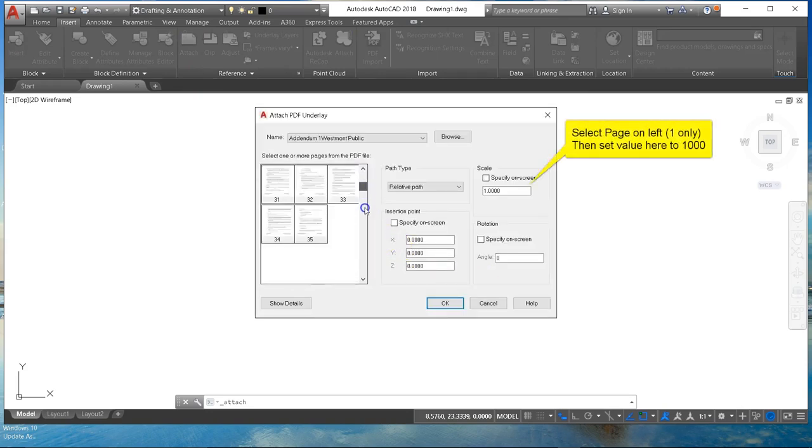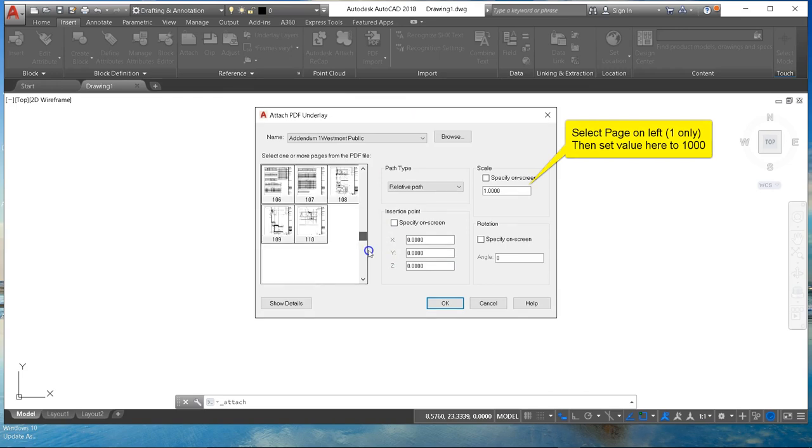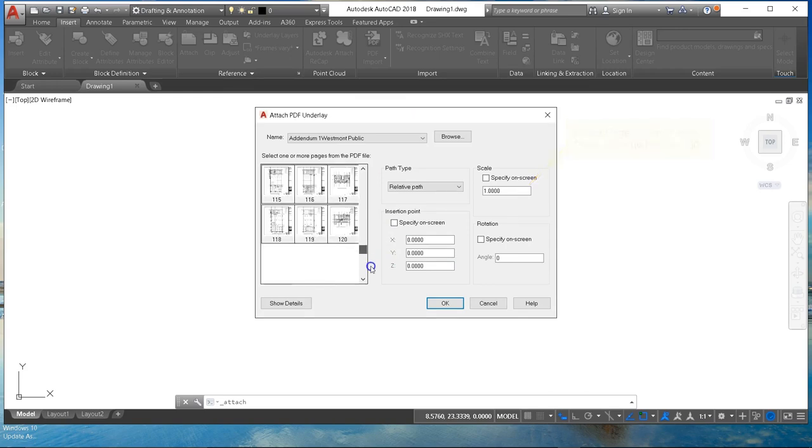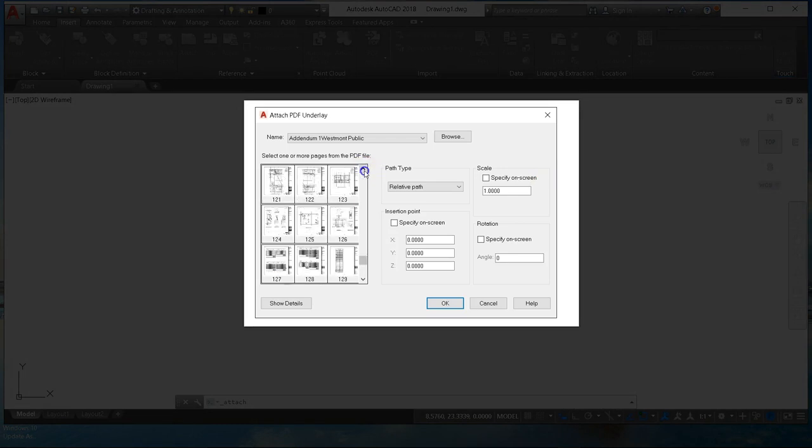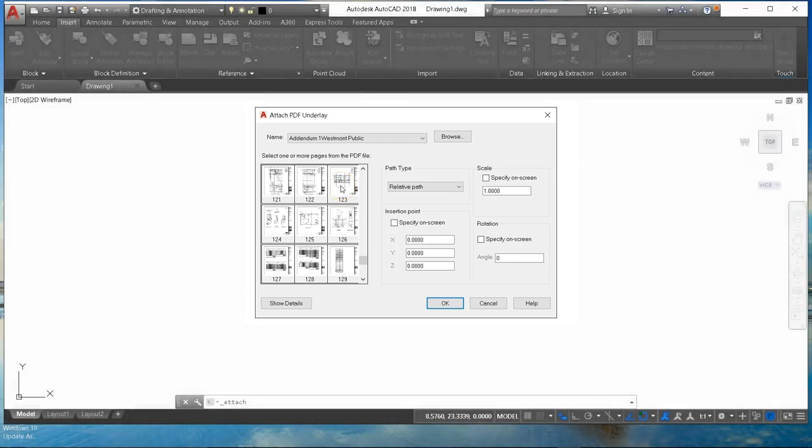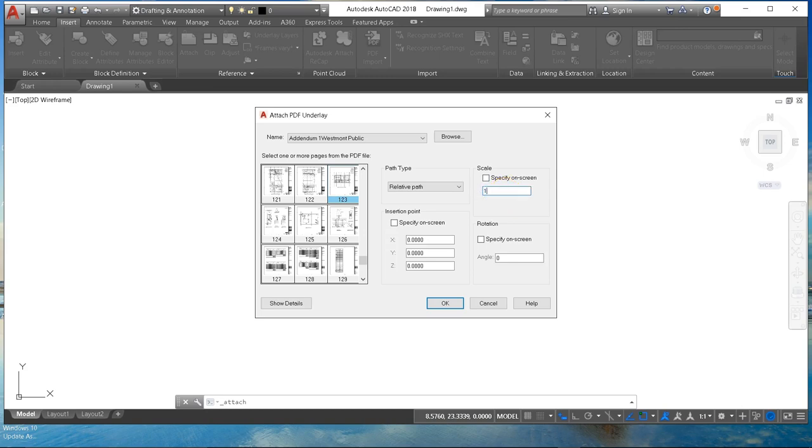Once we have the PDF open we're going to scroll down until we find a page that has some wire grid or fiber runner that we want to measure on it. We'll select that page and we're going to set the size or scale thing there to 1,000. So in that window I'm going to erase what's in there, type in 1,000 and hit enter.